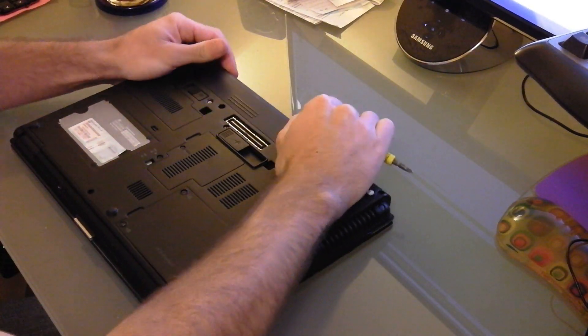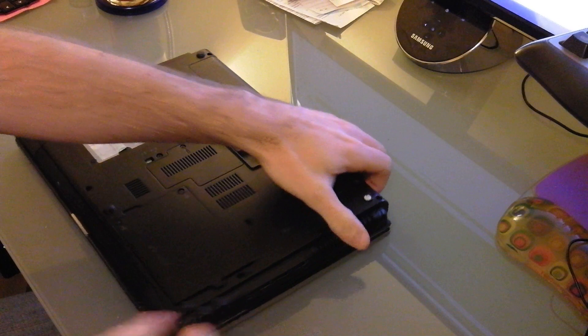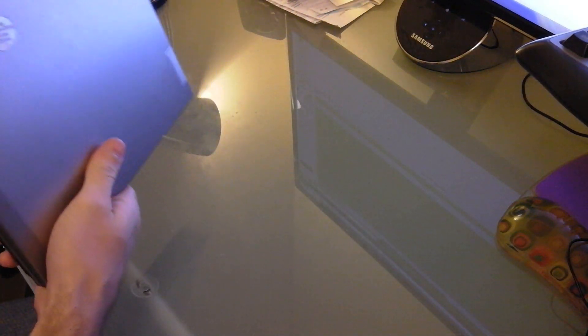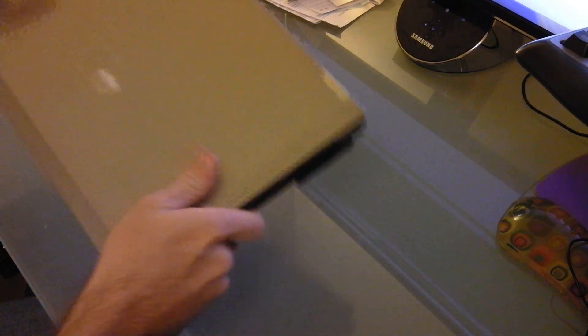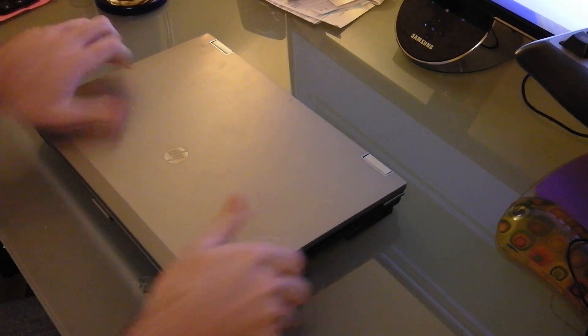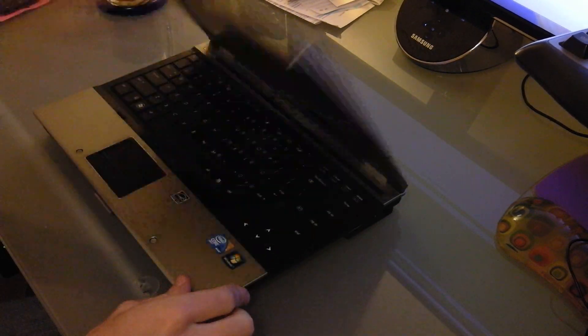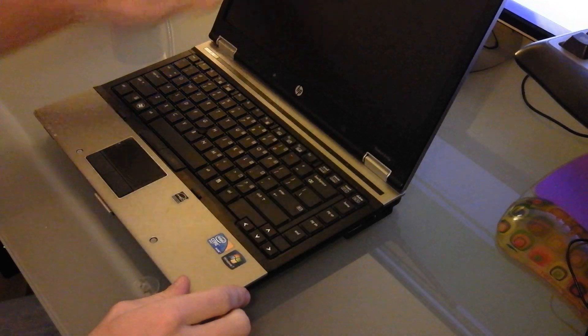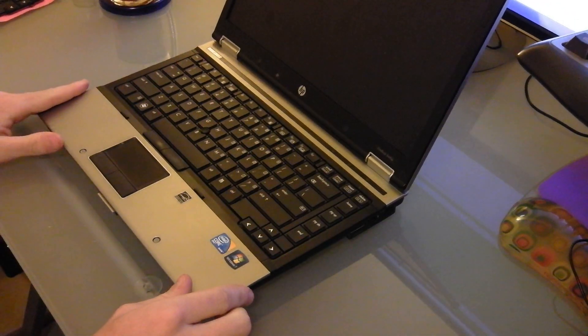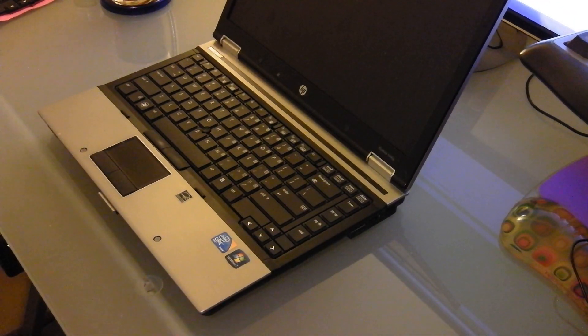Put your battery back in, and turn it on, and test it. You'll be good to go. That's how you replace the keyboard.